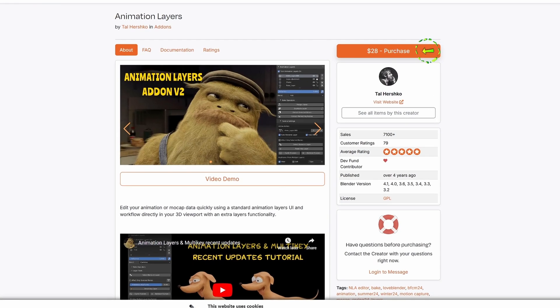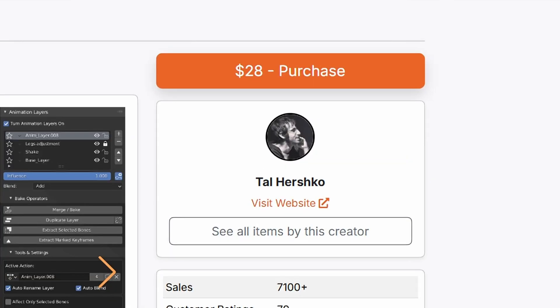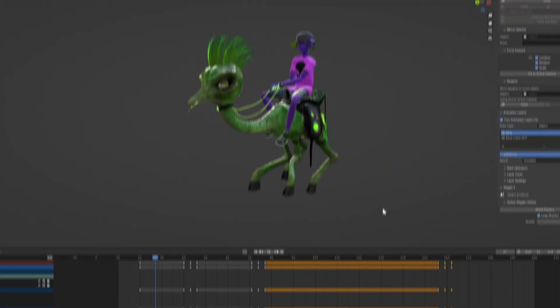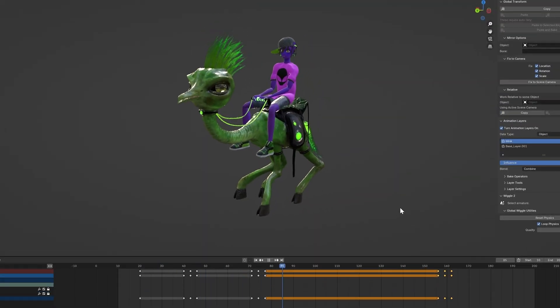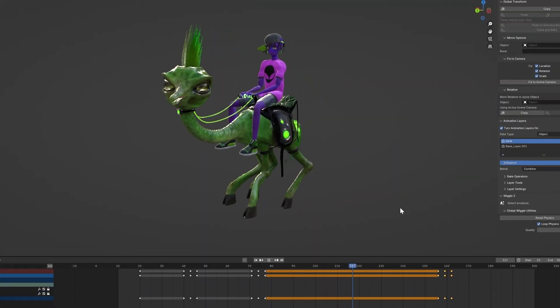Animation Layers is a paid add-on, and you could create this without it, but it's much easier with it. I'll explain later.